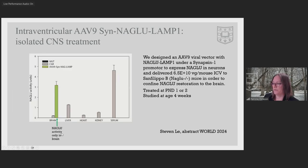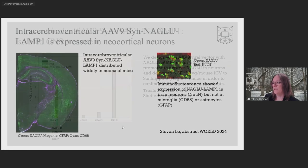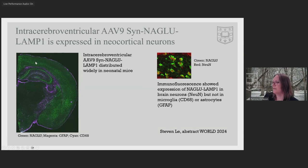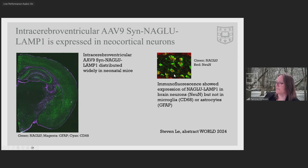We used the AAV9 viral vector with a synapsin-1 promoter so it would only express the transgene in neurons. We delivered it intracerebroventricularly to minimize systemic exposure and treated neonatal mice at postnatal day one or two, studied at four weeks of age. NAGLU enzyme activity was successfully confined to the brain with no NAGLU activity in liver, heart, kidney, or serum. Immunofluorescence confirmed good distribution through the brain expressing NAGLU in neurons, with co-localization with NeuN for neuronal nuclei but not with microglia or astrocytes.